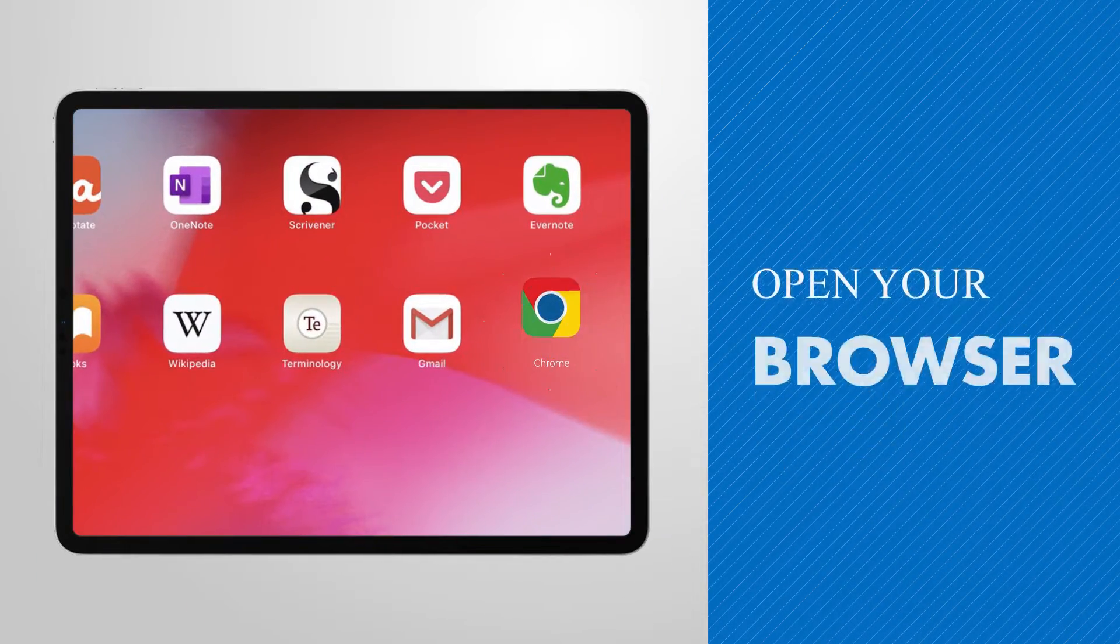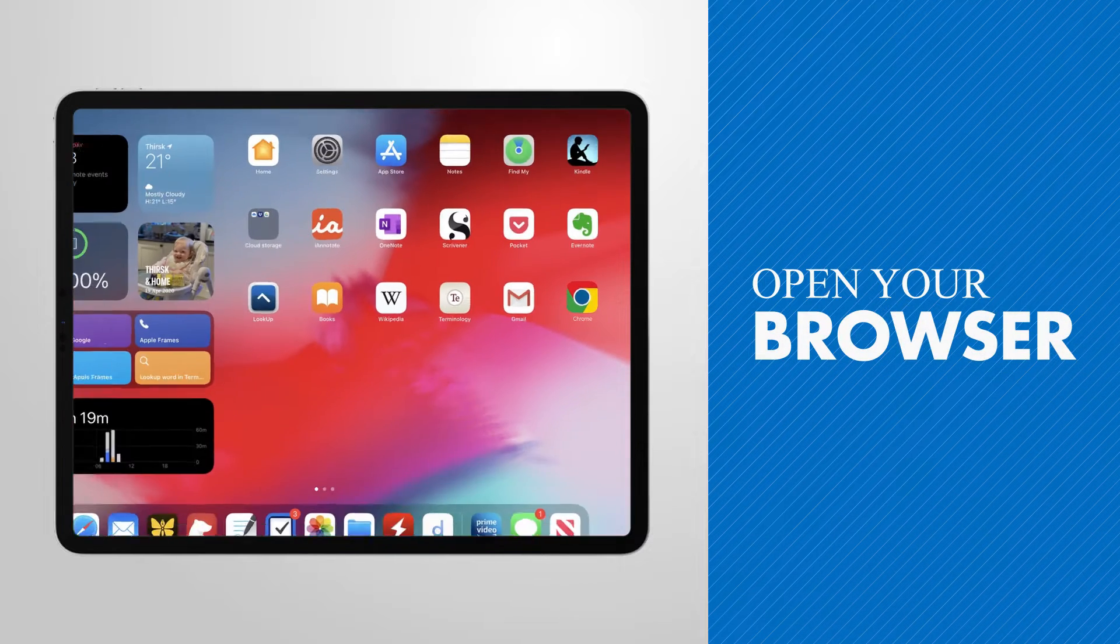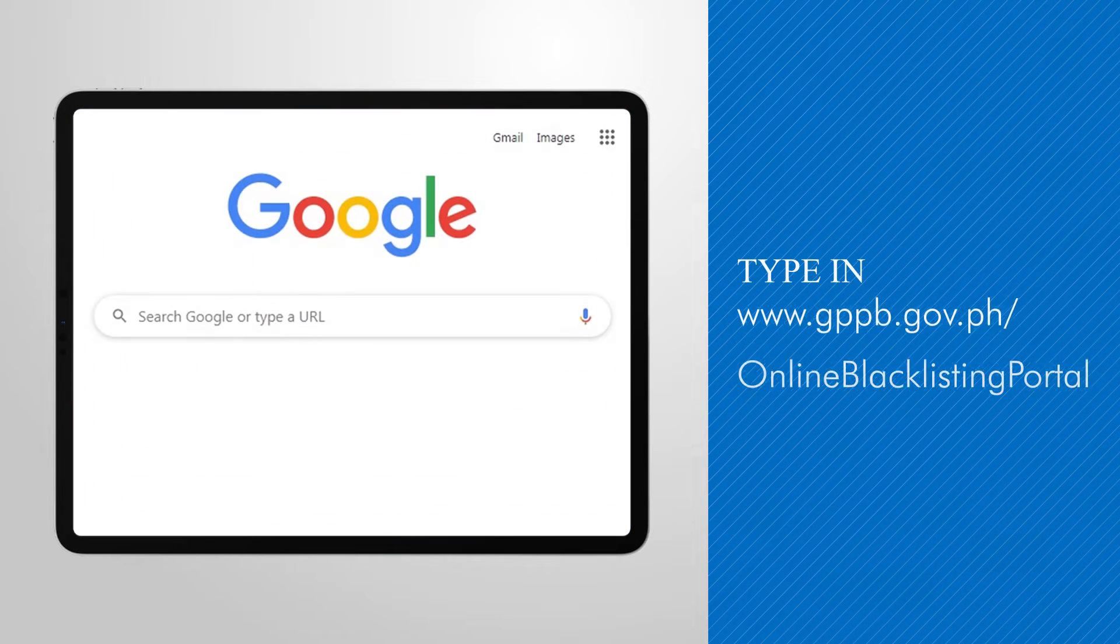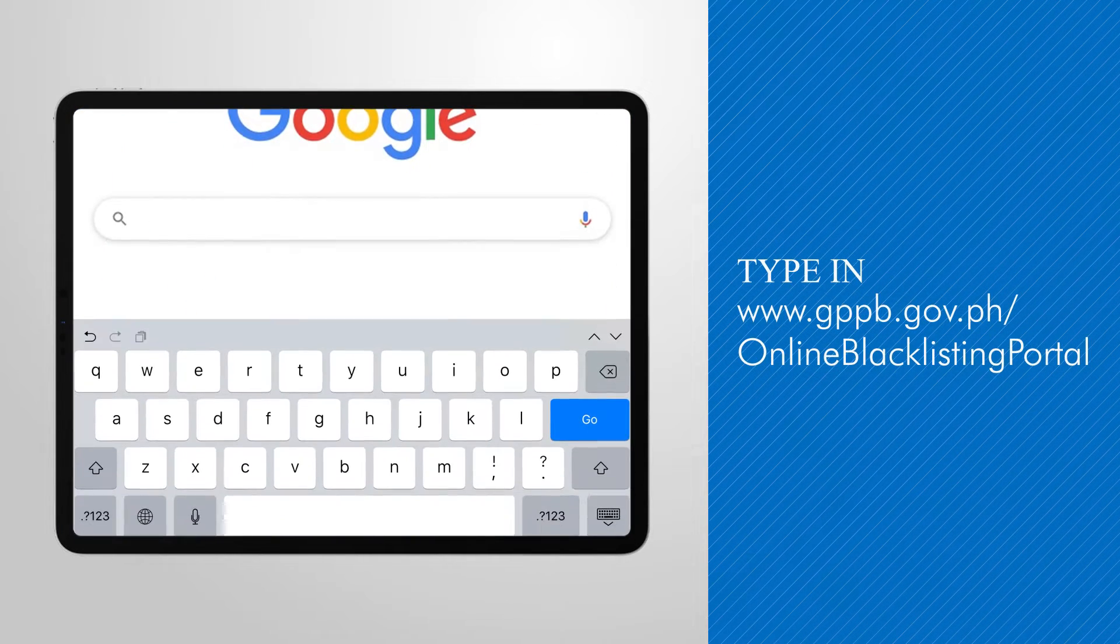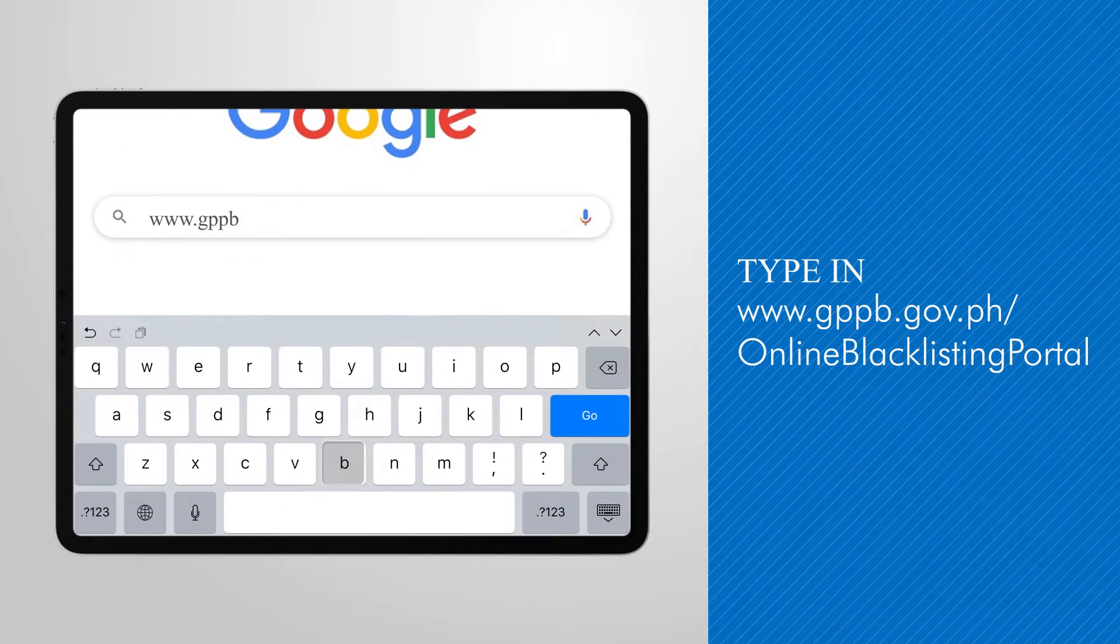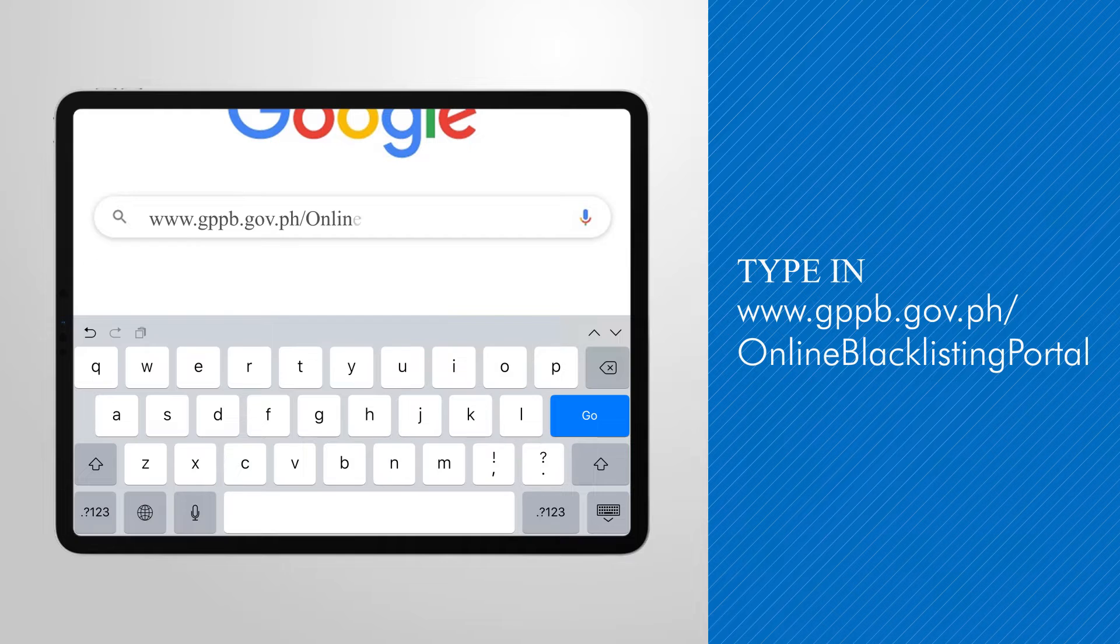Let me give you a quick walkthrough of the new OBP. To register, visit the link flashed on your screen.